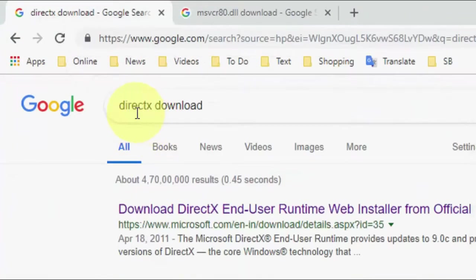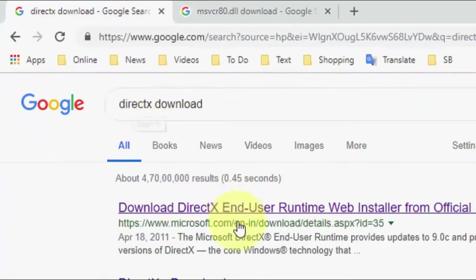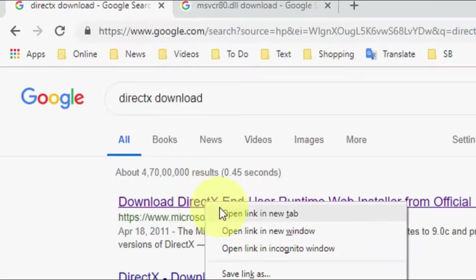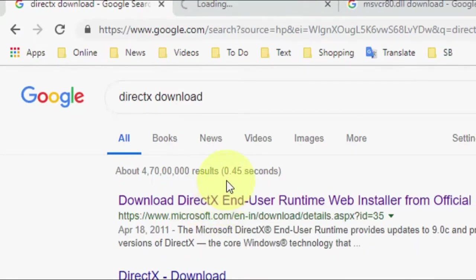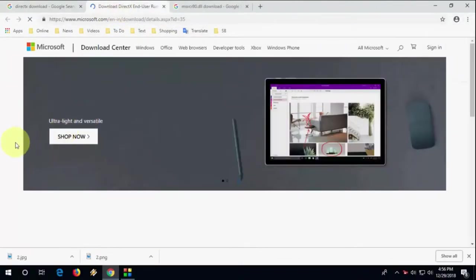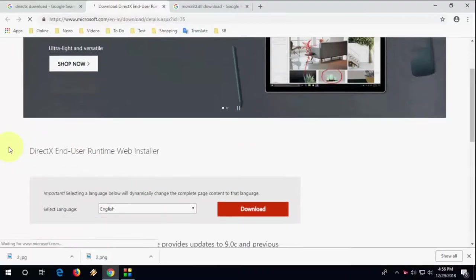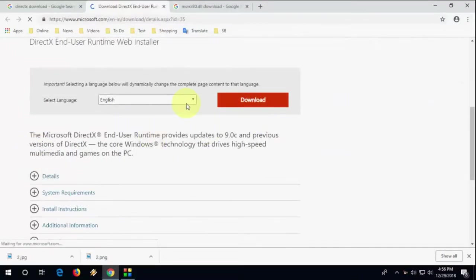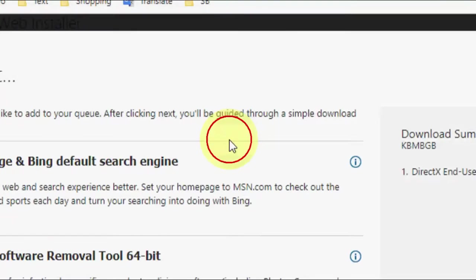First, go to any browser and search for DirectX download. Click on the first link and then click on download.